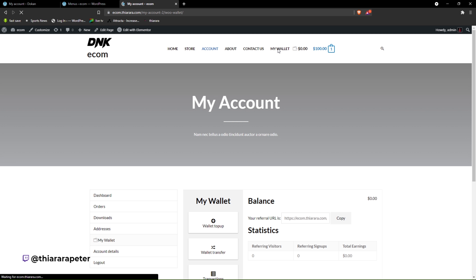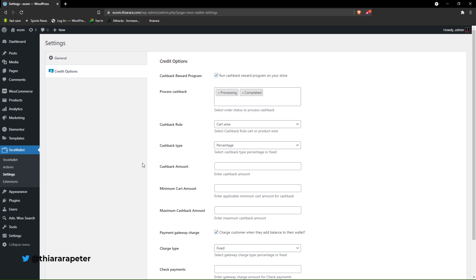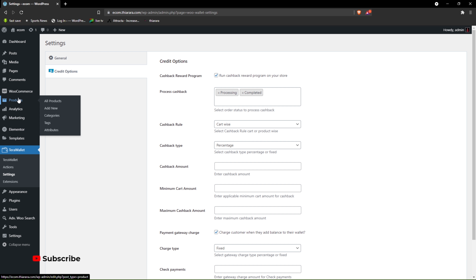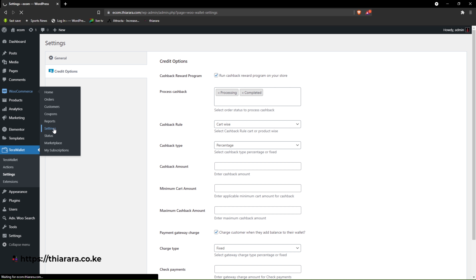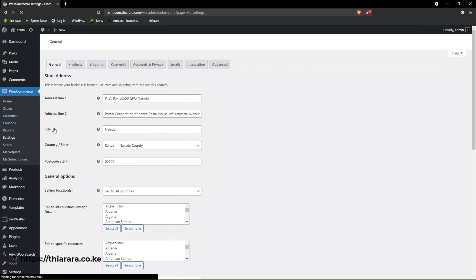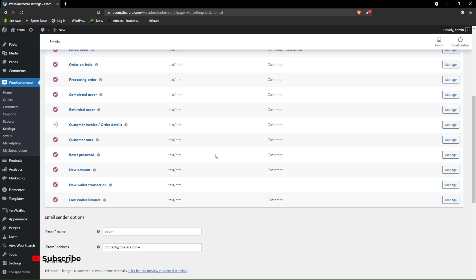Once you refresh the page, you'll have the wallet link in the navigation. On click, it will direct users to the wallet page where they can see their balance and all details. Now that we're done setting everything up, the last step is to customize the email. Go to WooCommerce and select Settings.